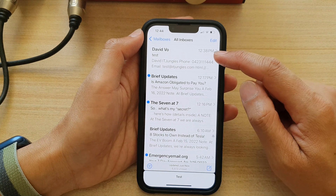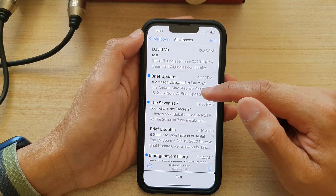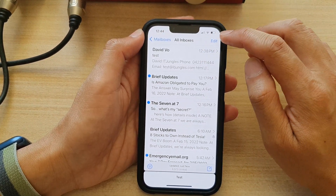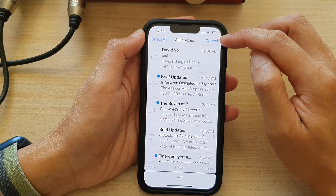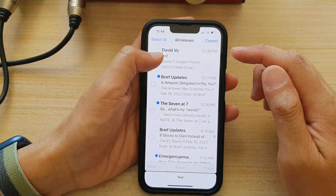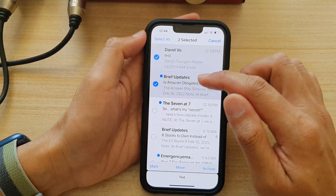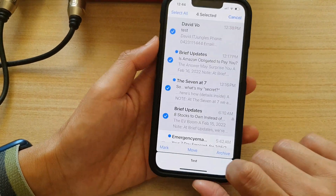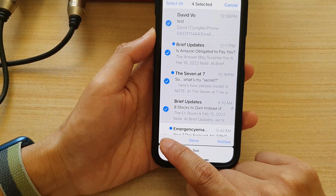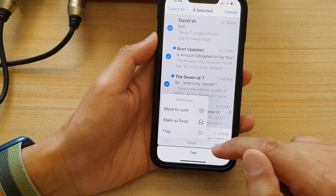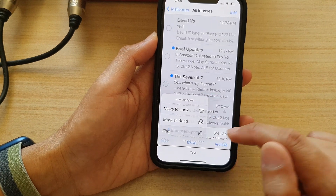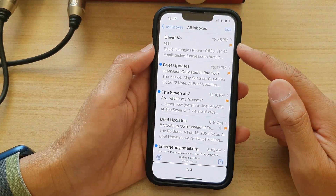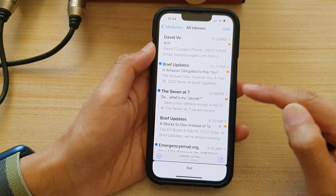You can also flag multiple emails at once. In the mailbox, tap on the edit button at the top, select one or more emails that you want to flag, then tap on mark at the bottom. From the pop-up menu tap on flag, and this will allow you to quickly flag multiple emails at once.